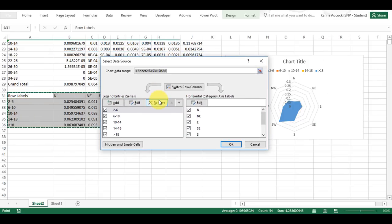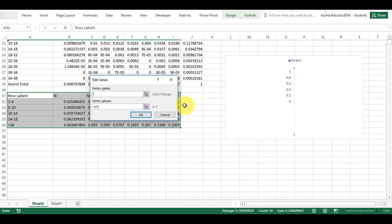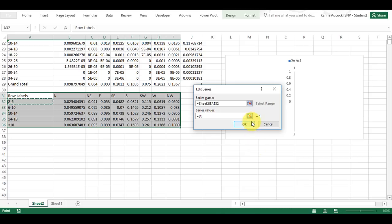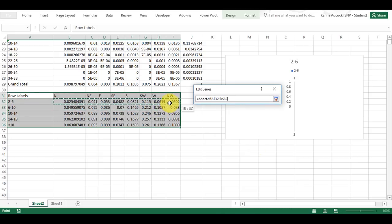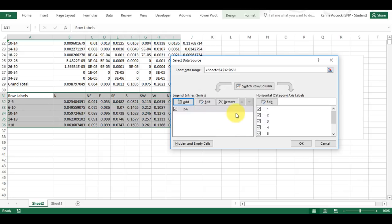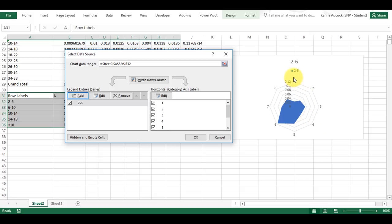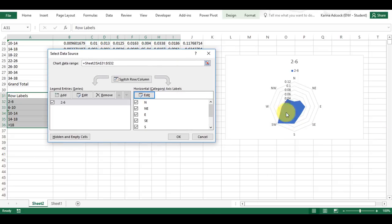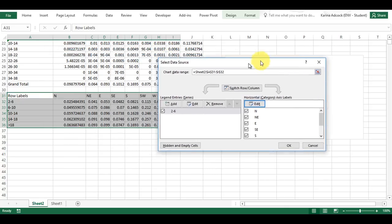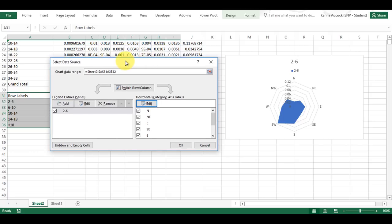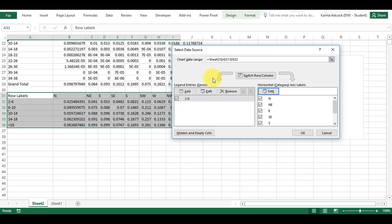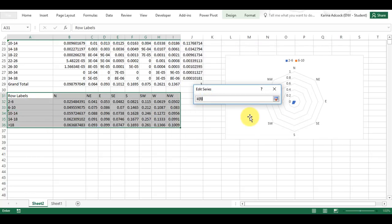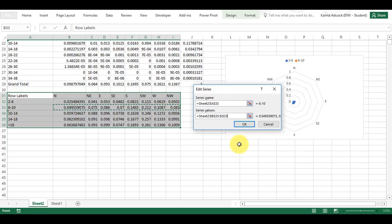I'm going to add a series — my first series is going to be 2 to 6, and the series values are going to be these values here. You can see that at the moment I have values going from 1 around the edge to 8, but I don't want this. So I'm going to edit the horizontal axis labels to use my column headings. Now I have the labels going around the edge from north to east, south, and west, which is why we had to reorder the column headings previously — the pivot table automatically puts them in alphabetical order. Now I'm going to quickly add in all of my other series.